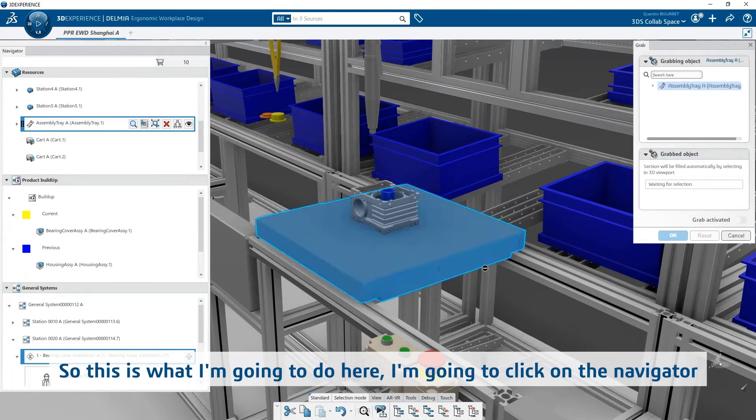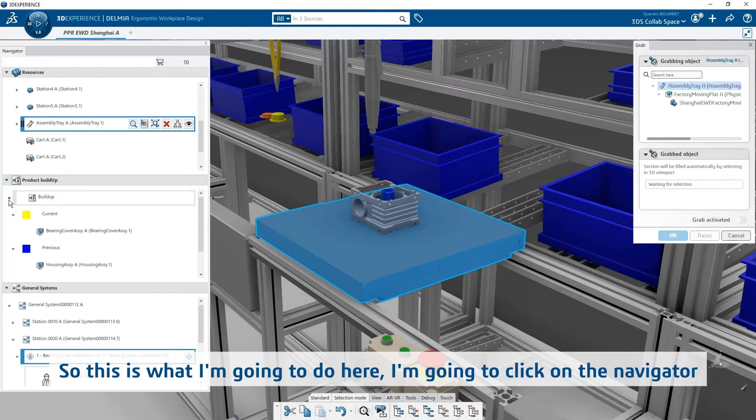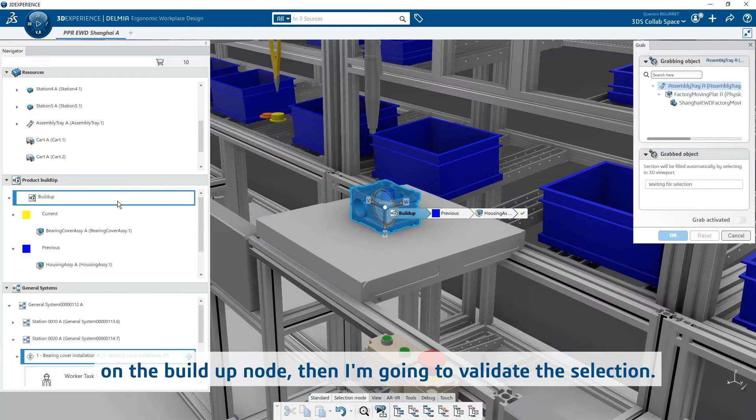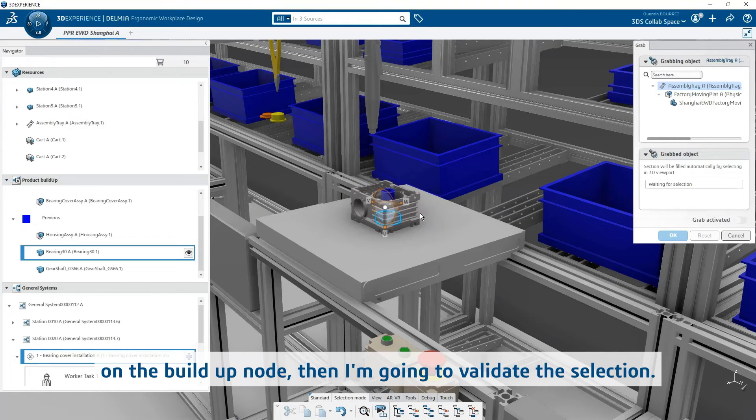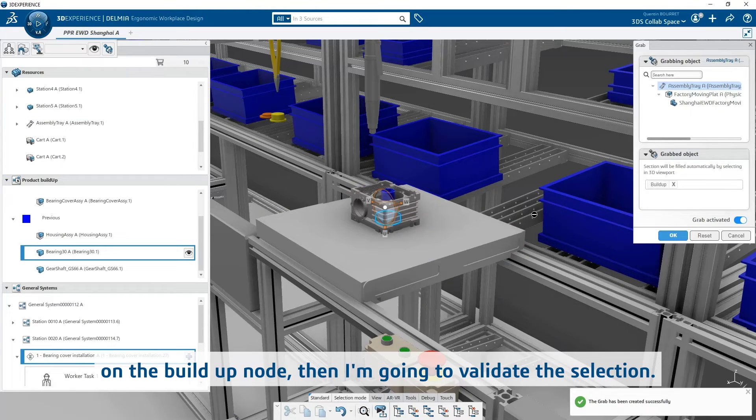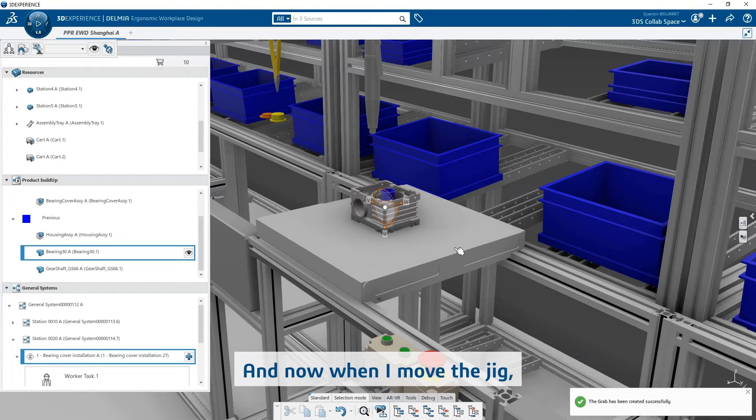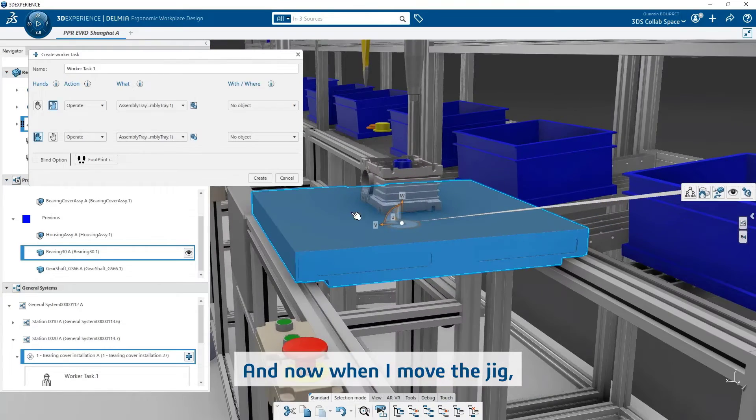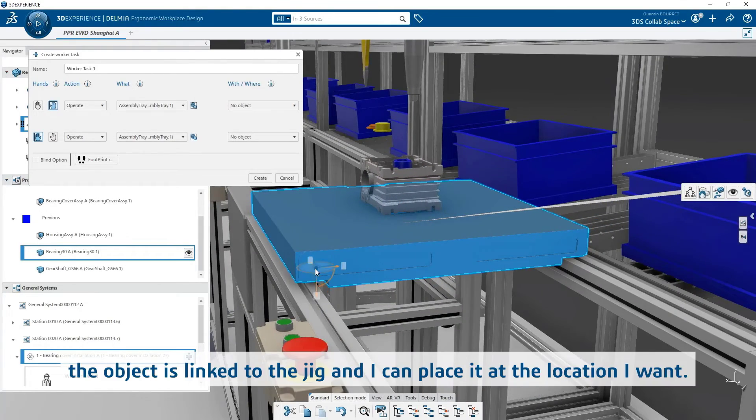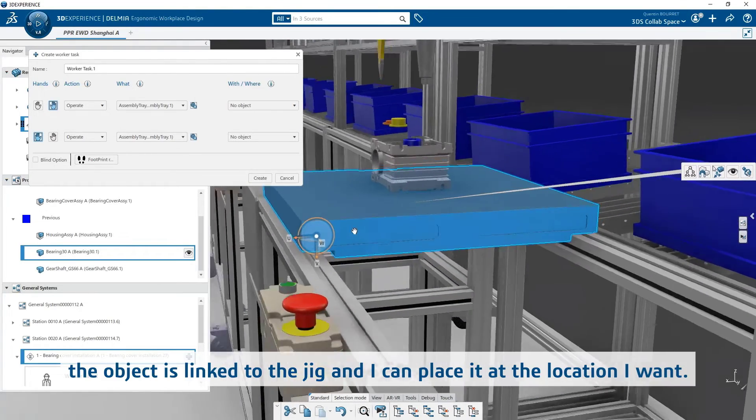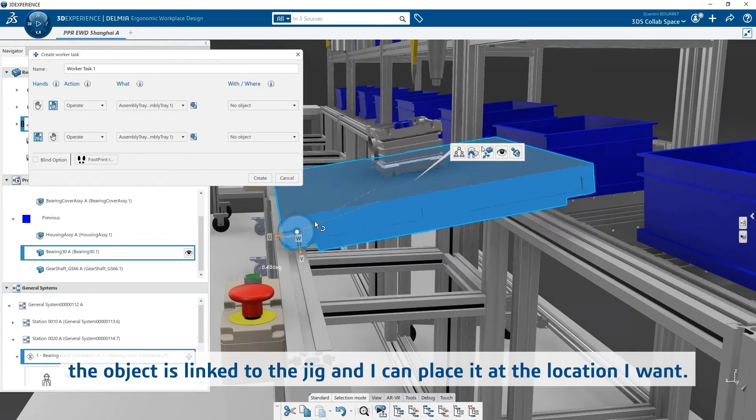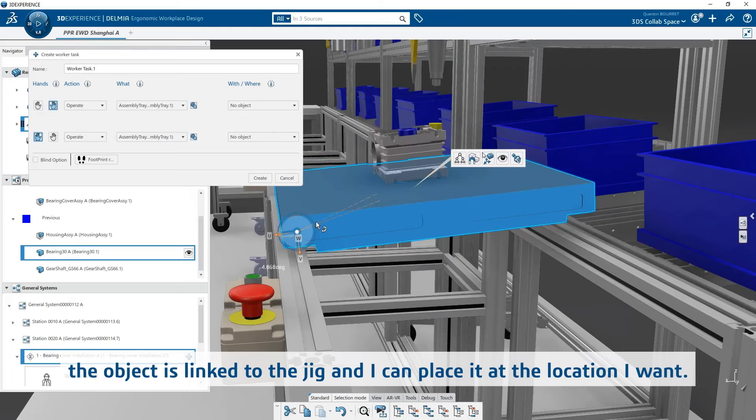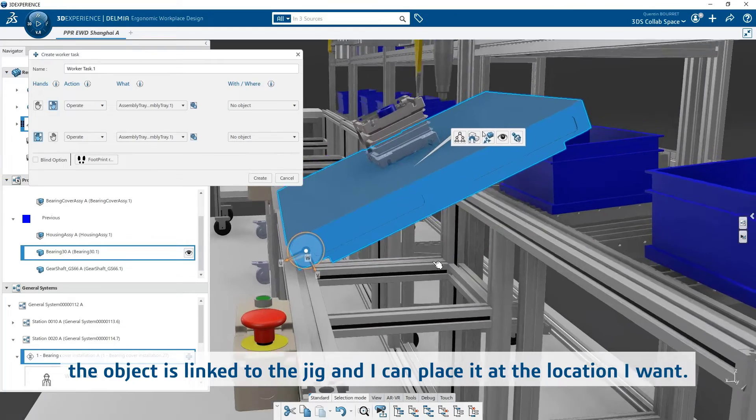So this is what I'm going to do here. I'm going to click on the navigator on the buildup node, then I'm going to validate the selection, and now when I move the jig, the object is linked to the jig, and I can place it at the location I want.